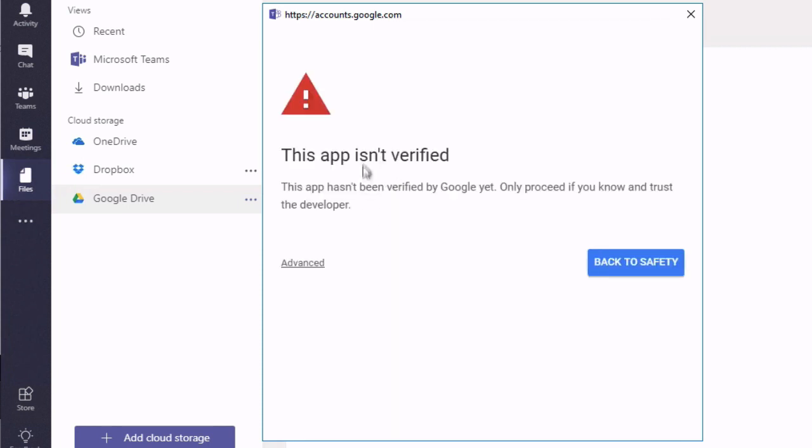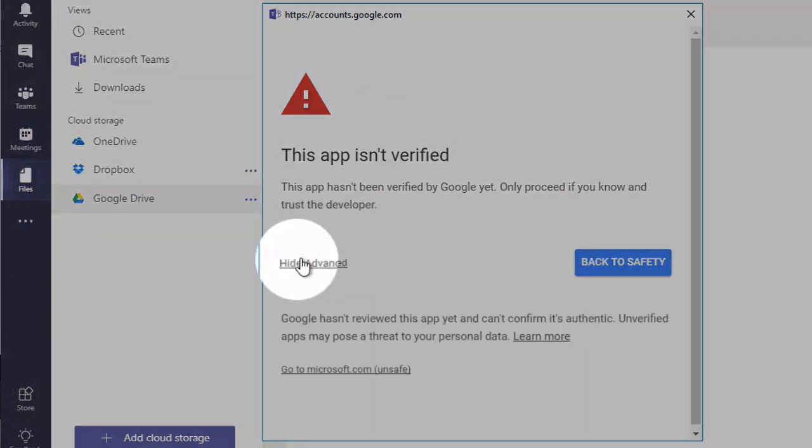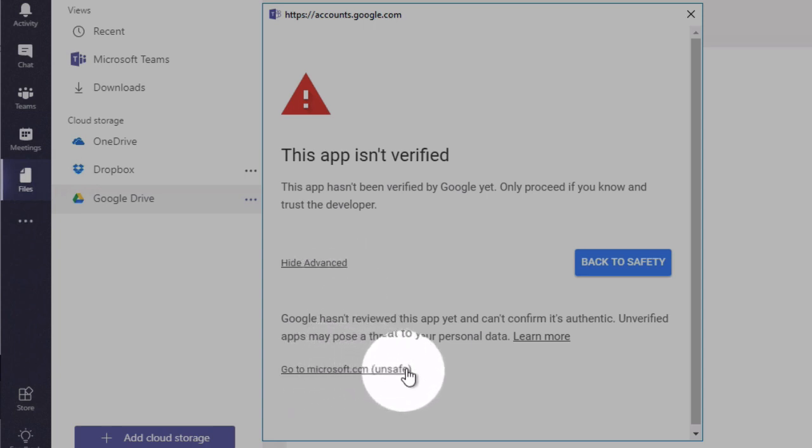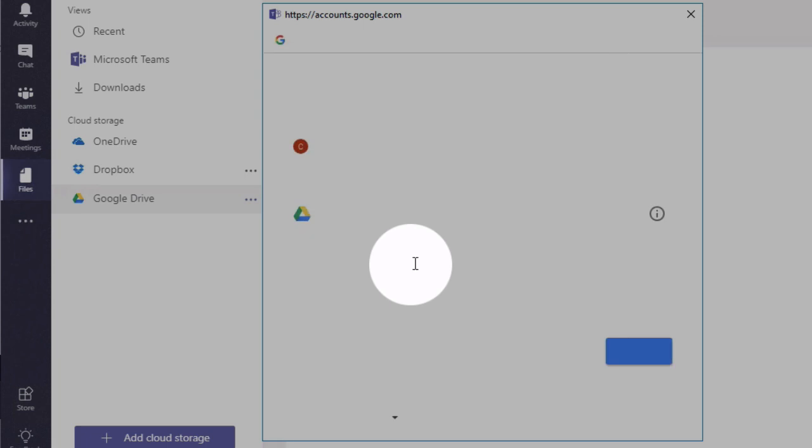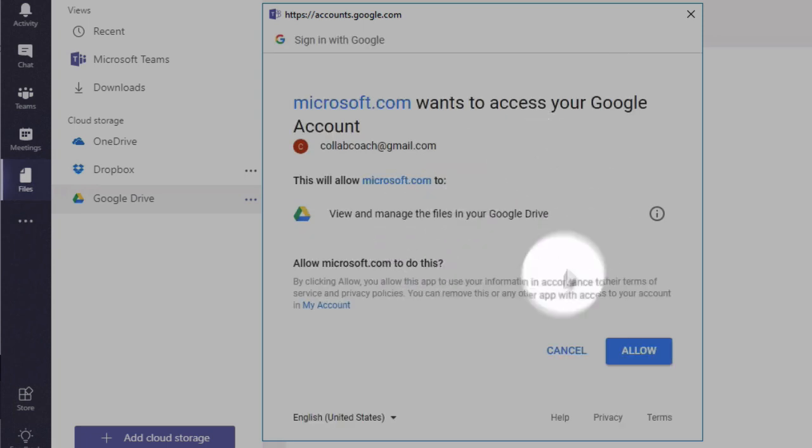You might see this app isn't verified so Google doesn't treat Teams as a verified app. So if you're not comfortable doing this after Google's warning then don't. But if you are you can go advanced and then go to Microsoft.com unsafe here, and allow Teams to connect with Google. So you can hit allow there.